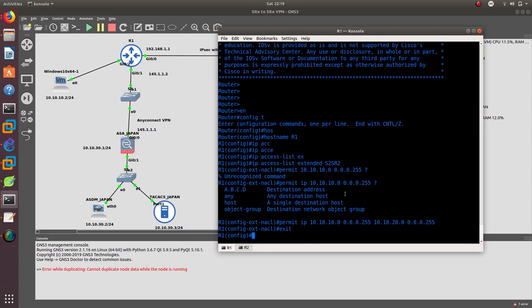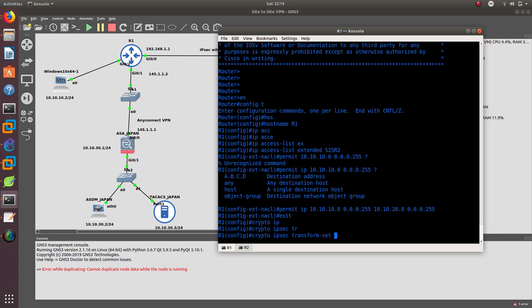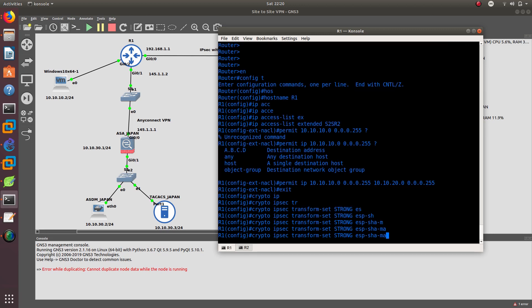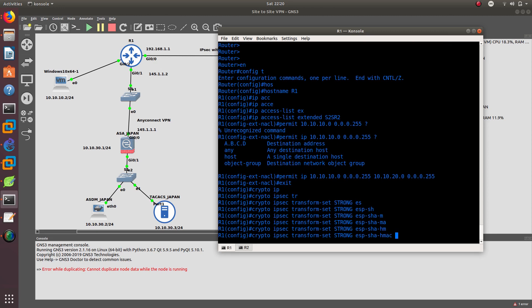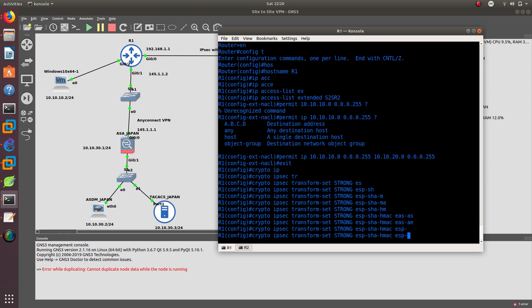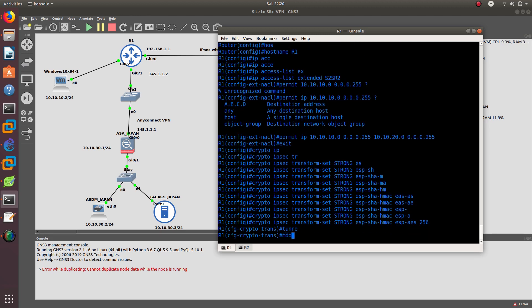Now we need to define authentication, encryption, and tunnel creation. We do that with 'crypto ipsec transform-set'. We're going to call this transform set 'strong'. The authentication is going to be ESP-SHA-HMAC, and the encryption is going to be ESP-AES256.